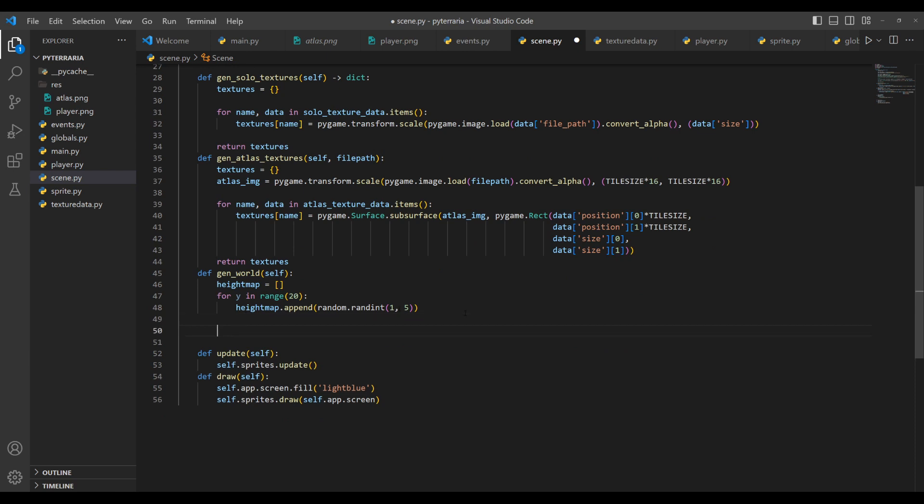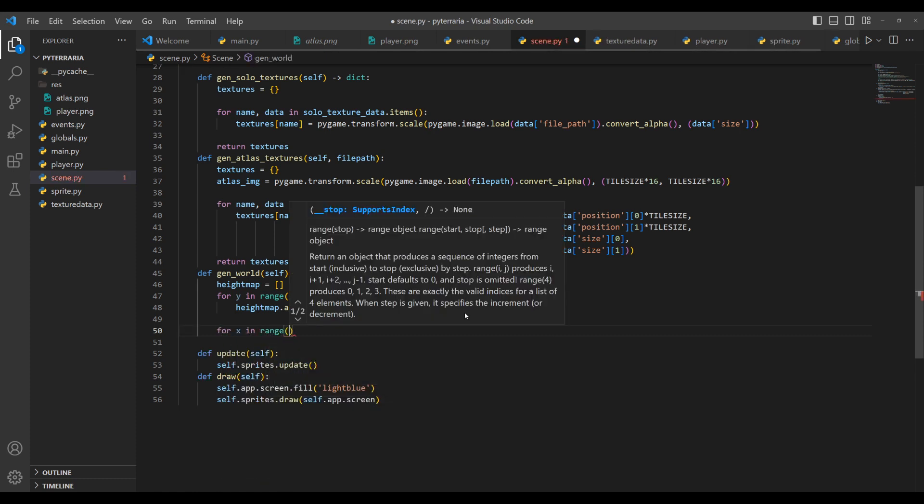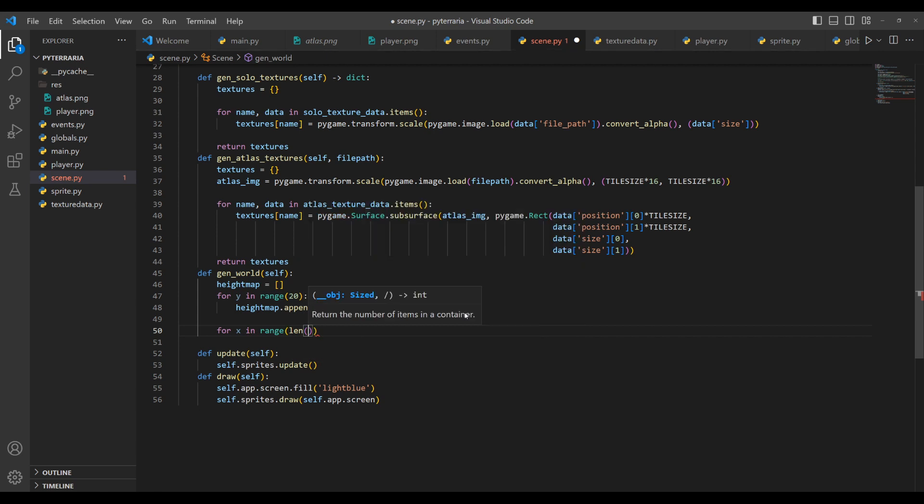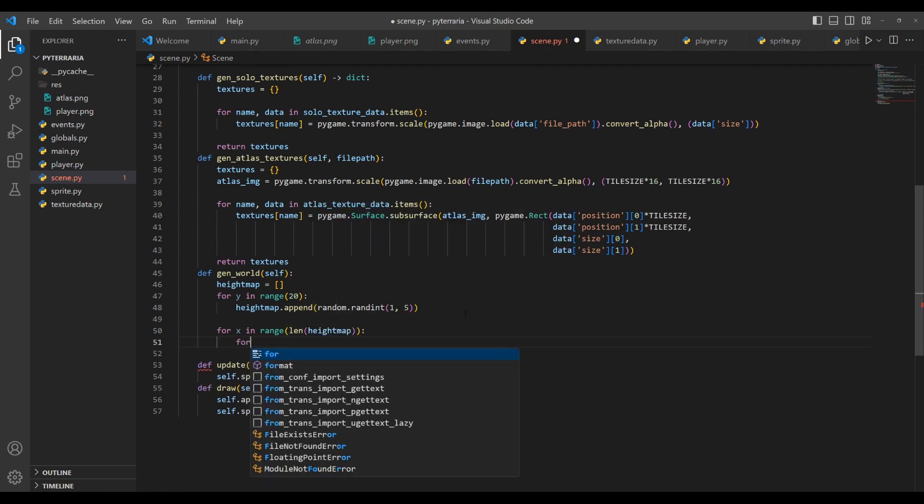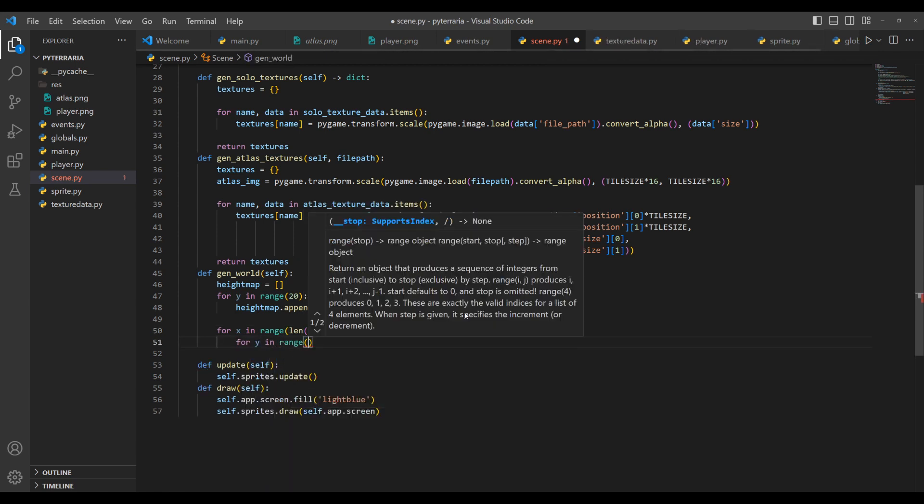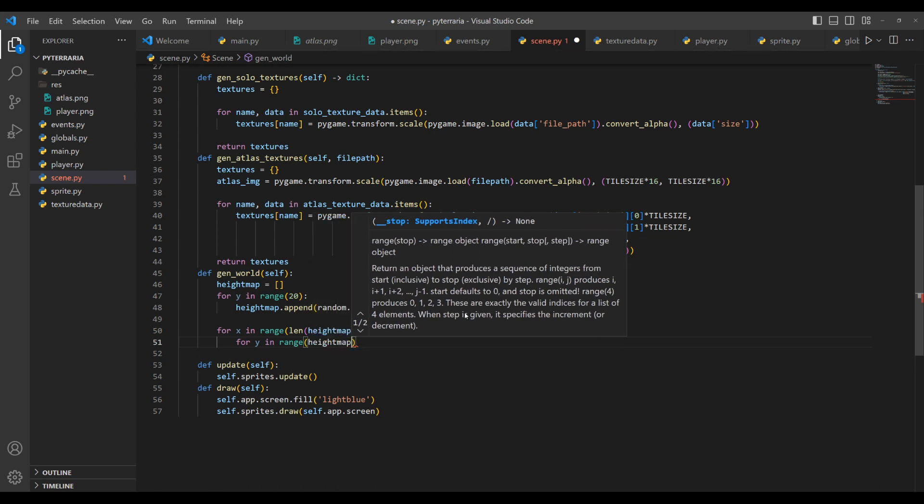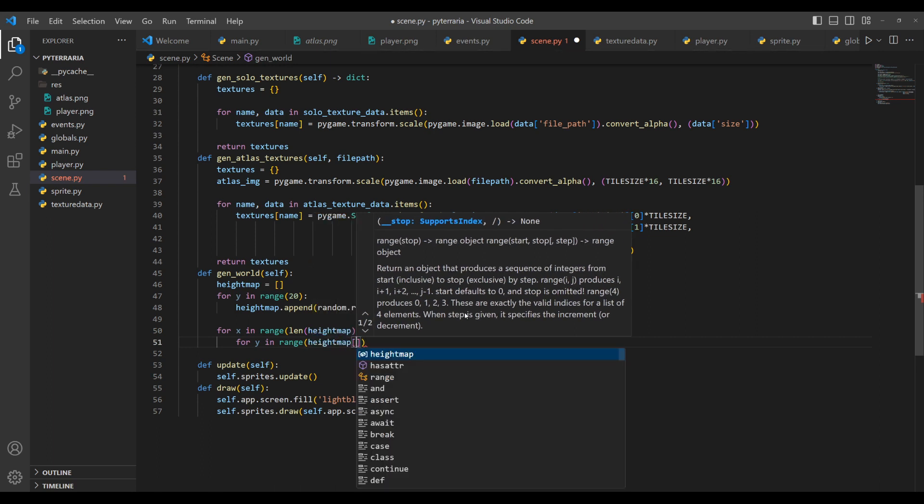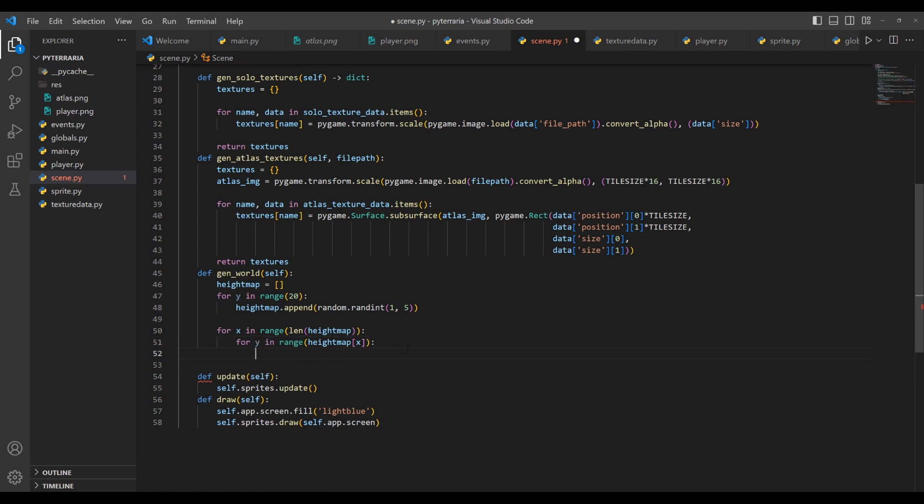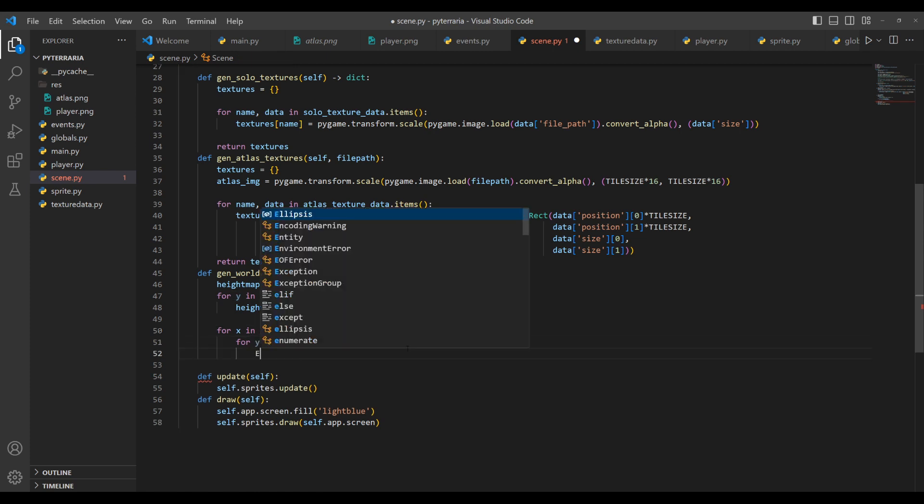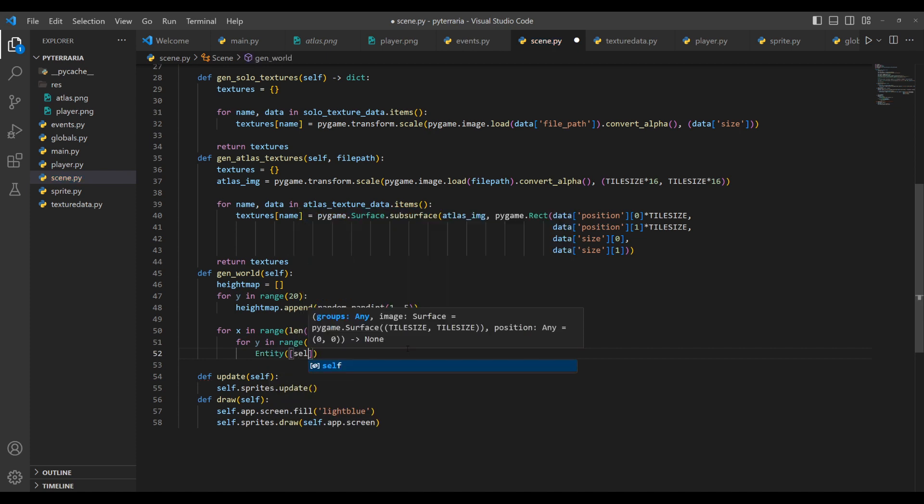So now that we have that, what we simply need to do is create a two dimensional for loop that will just loop through and create the appropriate blocks. So we'll do here is we'll do for x in range. And this range will be the length of height map. So we're looping through all the x positions. And then we'll do for y in range. And this will be the height map at x. So we're looping through however many, whatever the value is for that column that we're looping through. That is how many times we're looping through this. So now with that, we will simply create a new entity, give it self dot sprites, self dot blocks.